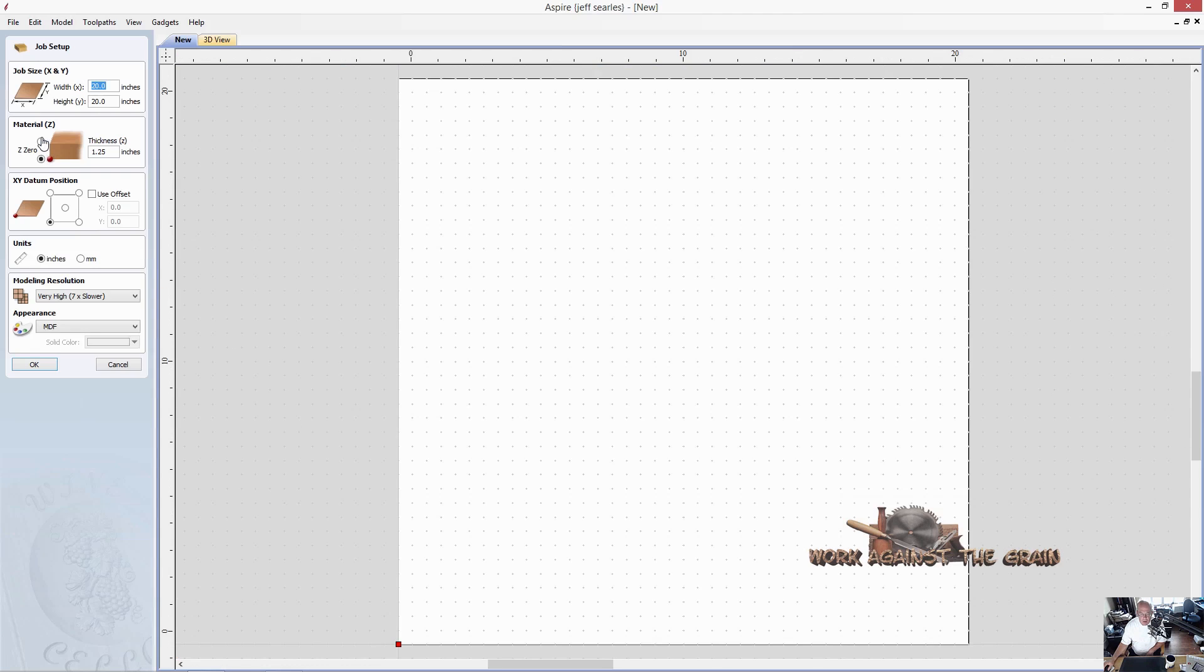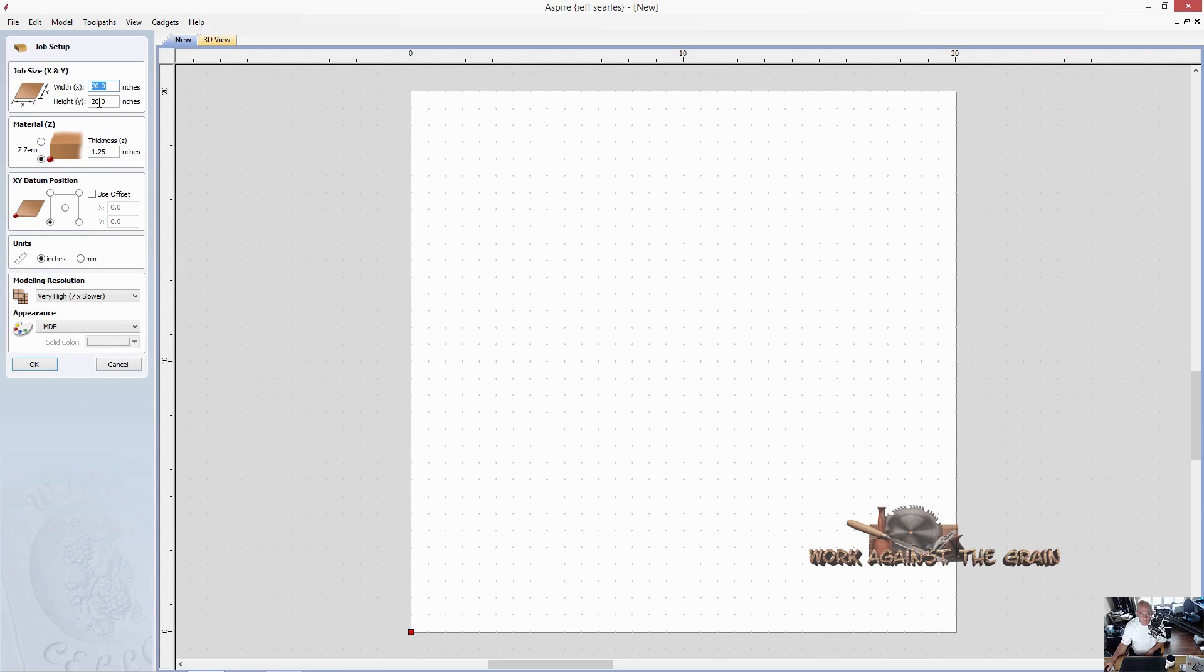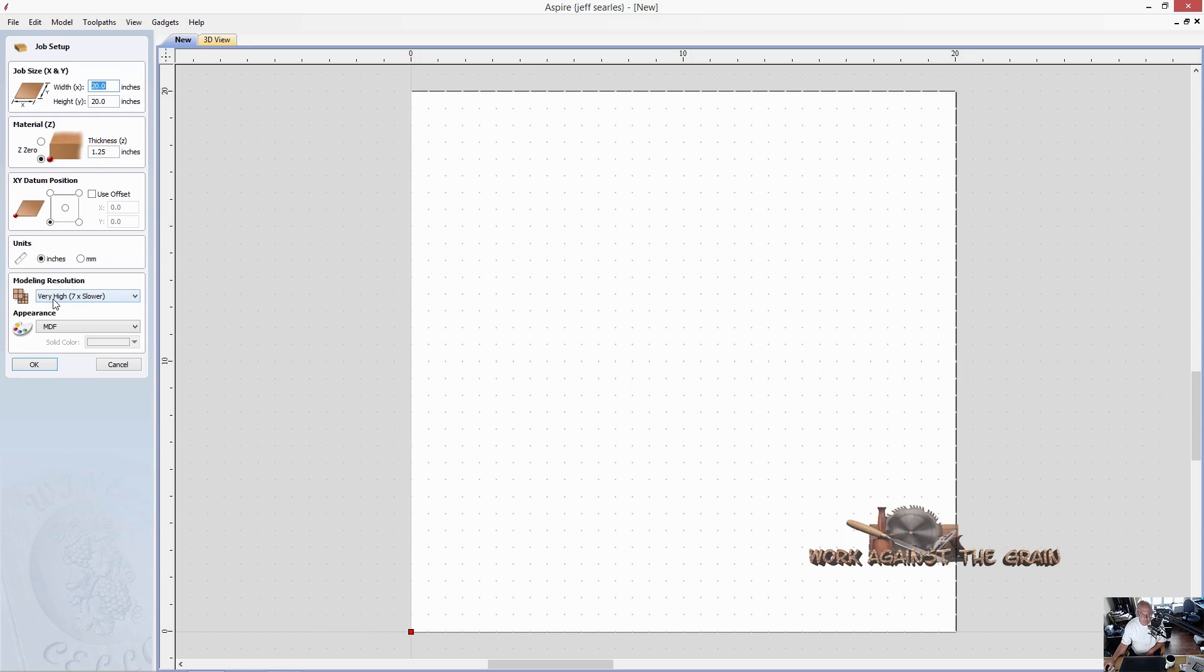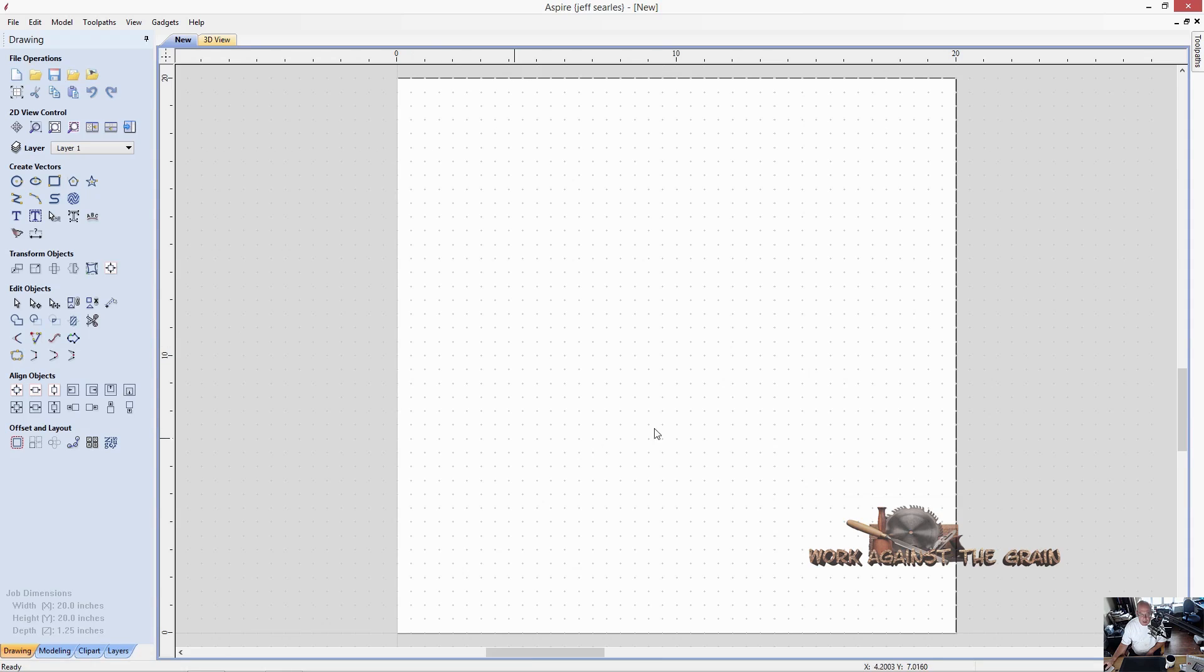So let's go ahead and create a new file. It'll be 20 inches by 20 inches. We'll make it an inch and a quarter thick. XY datum lower left, working in inches at a very high resolution and our appearance will be MDF.